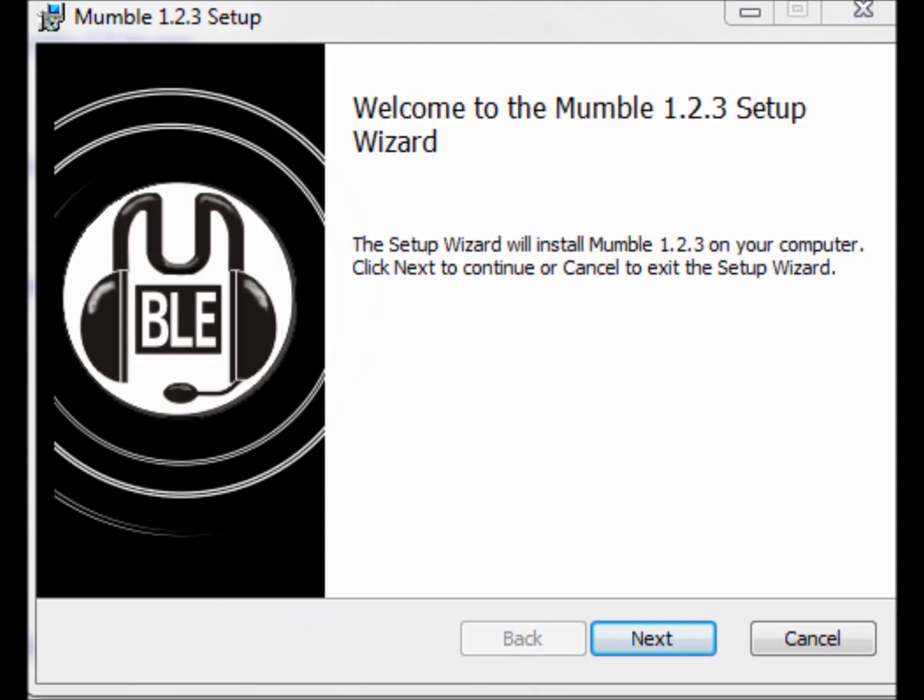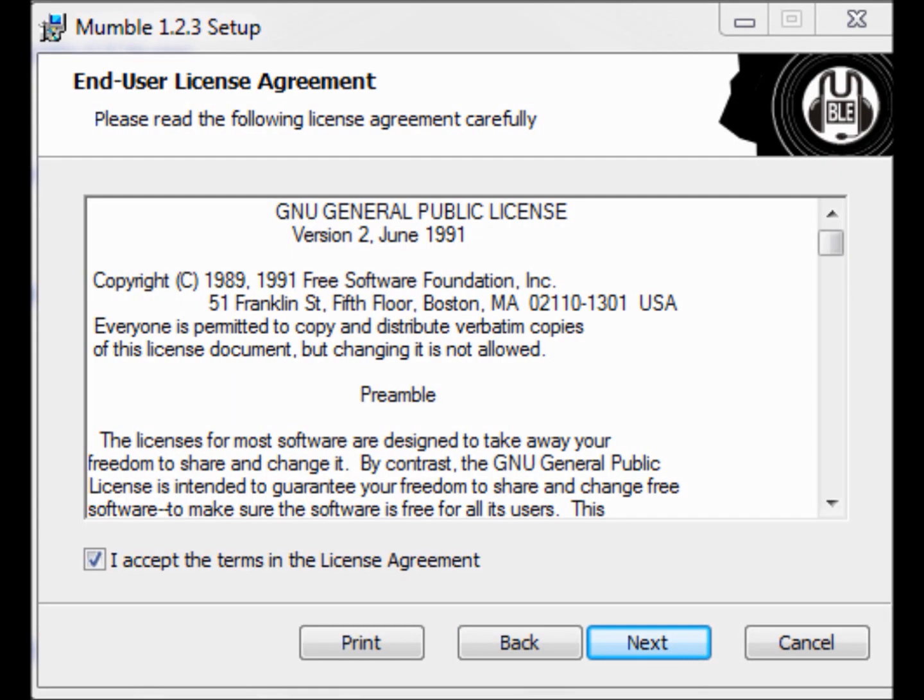Now, here's the Mumble setup, so you'll click Next. Now, here you'll click on Accept the Terms in the License Agreement, and then you'll go down and click on Next.